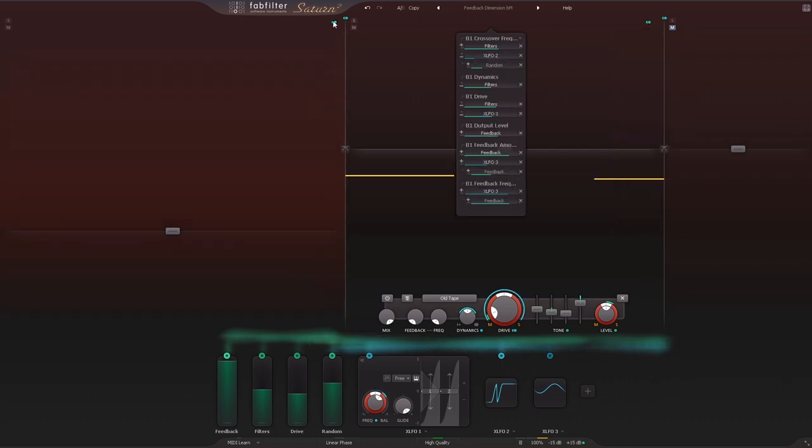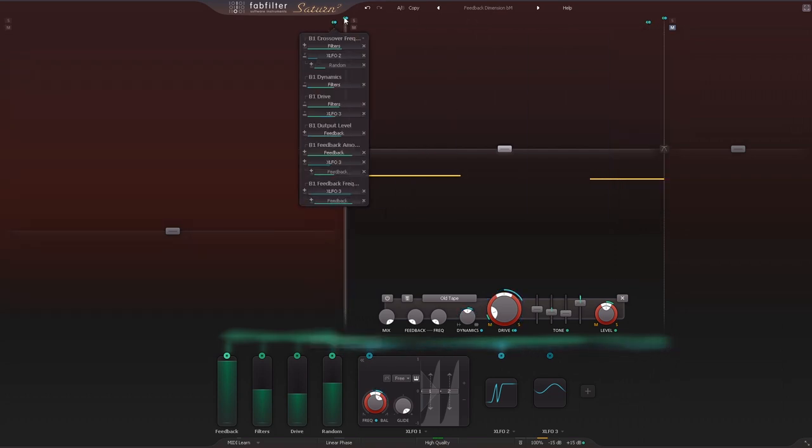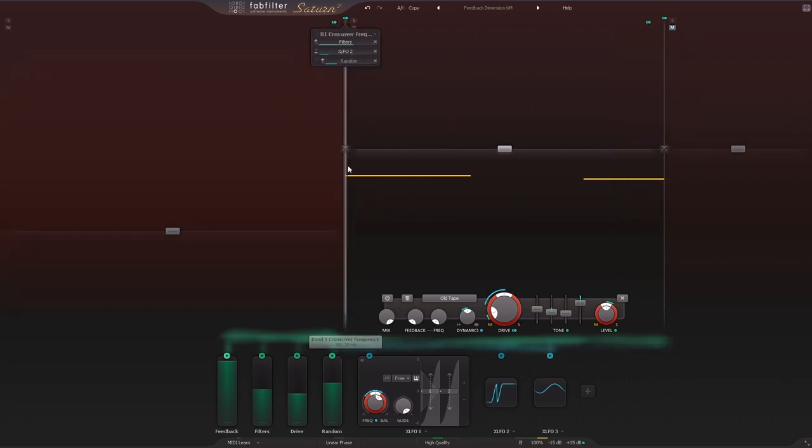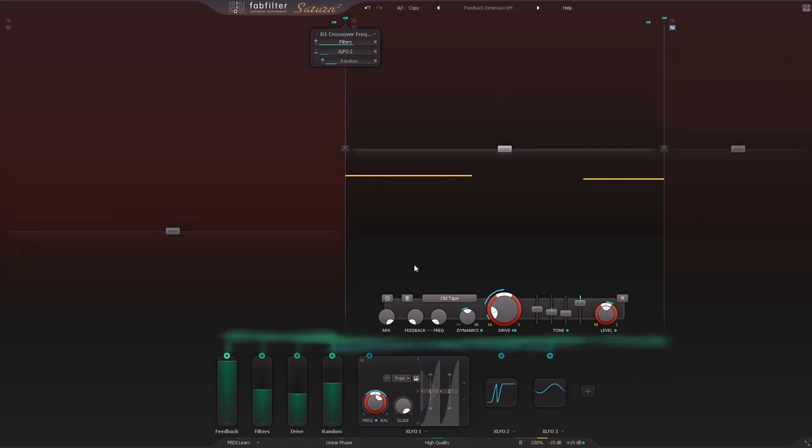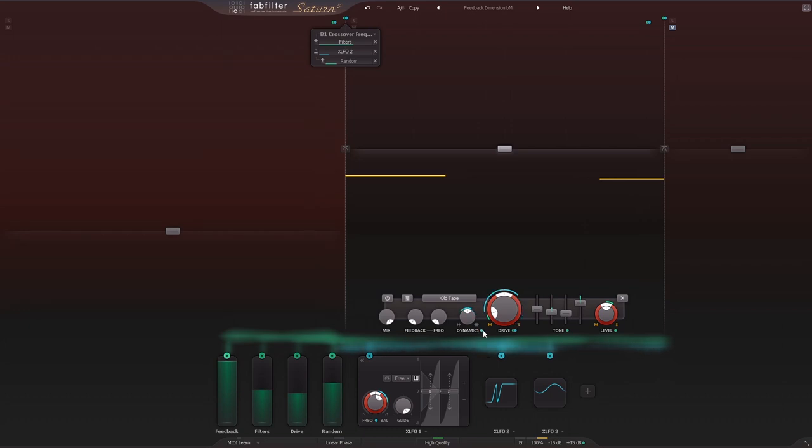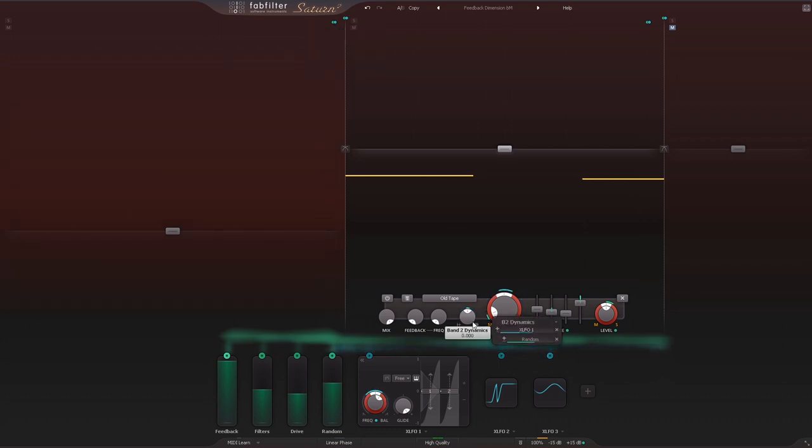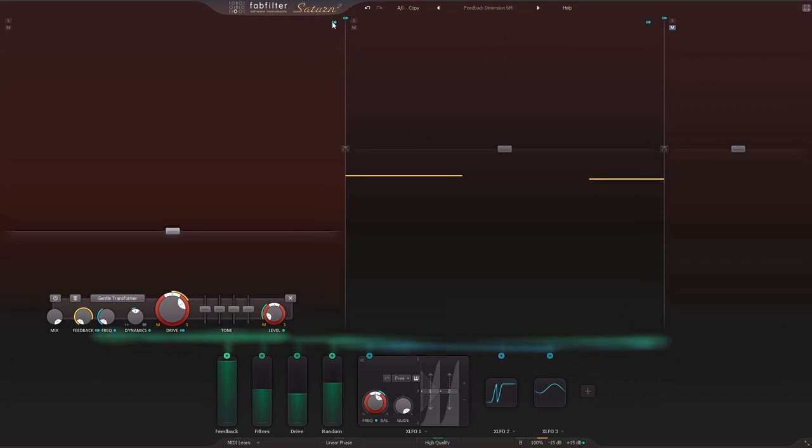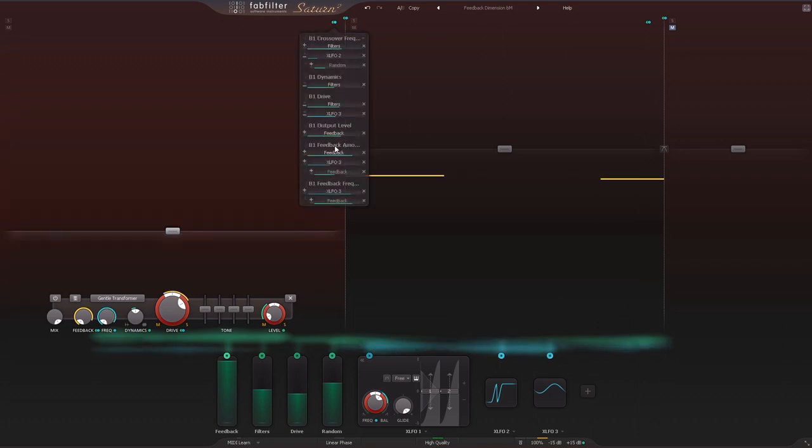And I can also see that on a per-band basis. I can see what's modulating these crossover positions. And any one of the parameters that's being modulated has the same deal. It's got a matrix in and of itself just by the parameter.